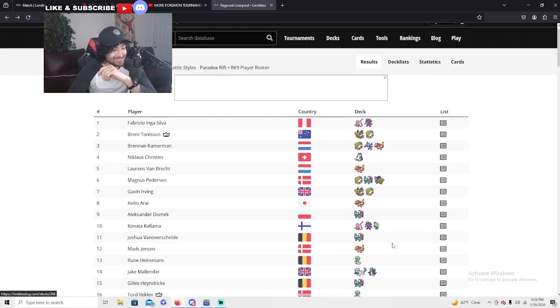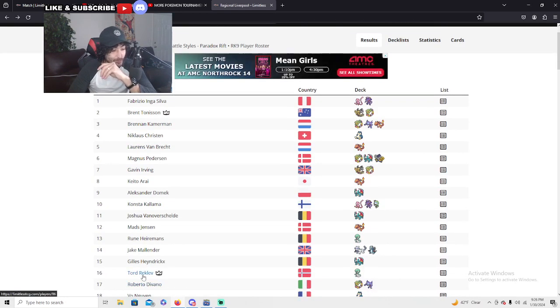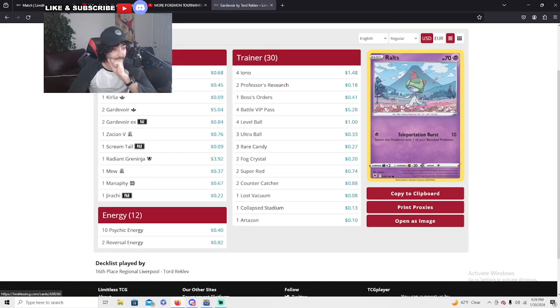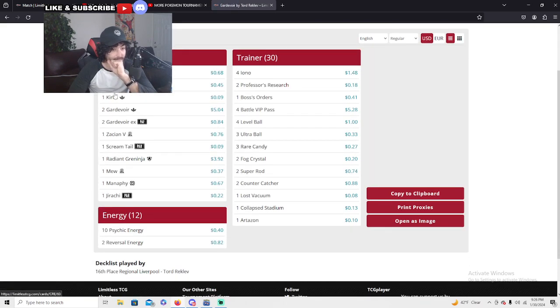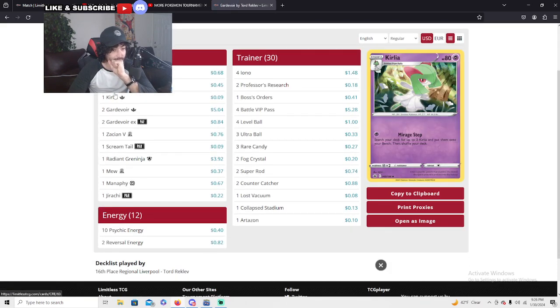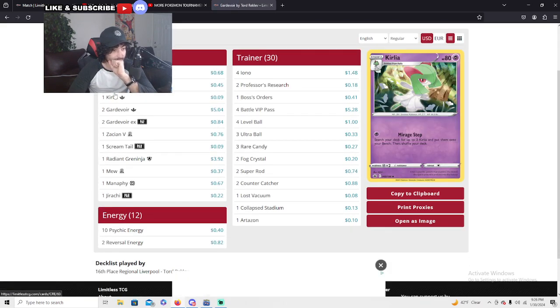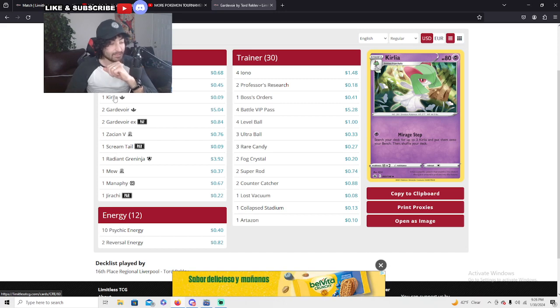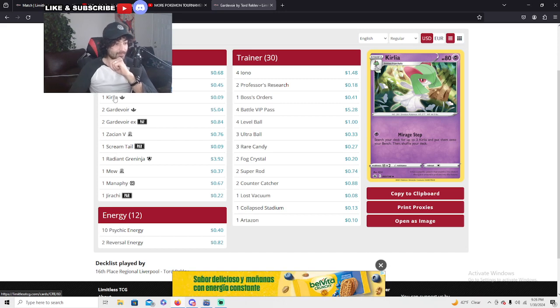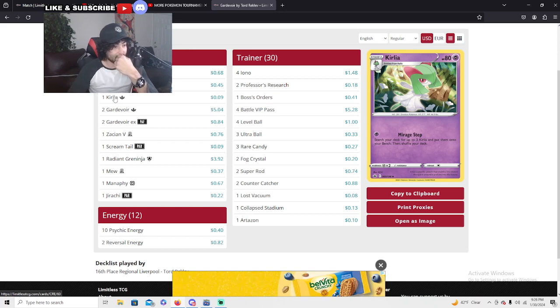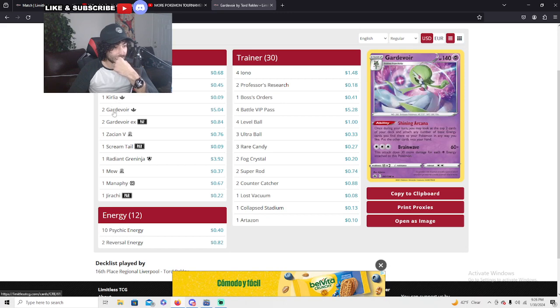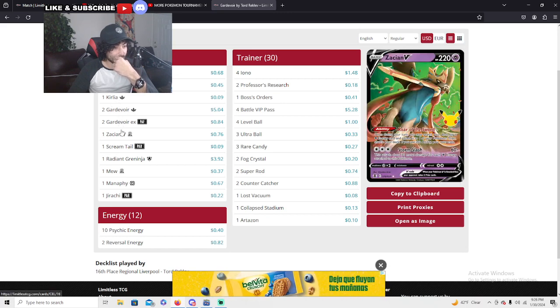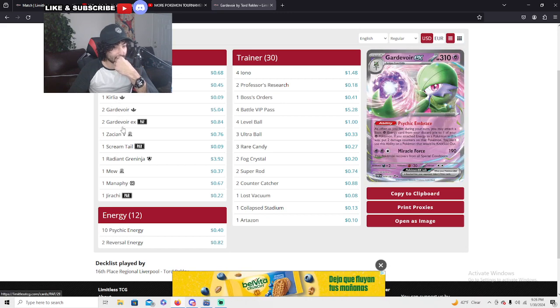Let's go ahead and jump in. Tordrick Live got number 16, absolutely amazing Gardevoir. He's been playing Gardevoir for Worlds, for the career. With one Mirage step, I think he used it in the top 16 to fill up his board where all the Gardevoirs are there.